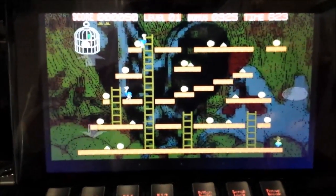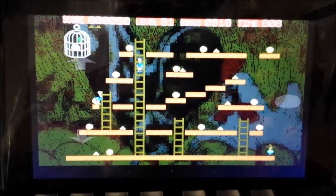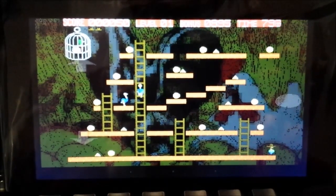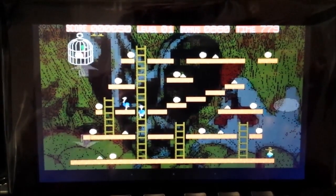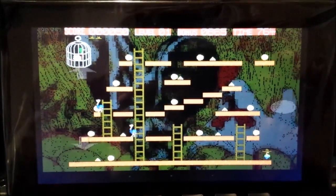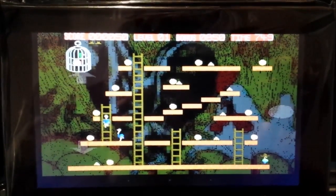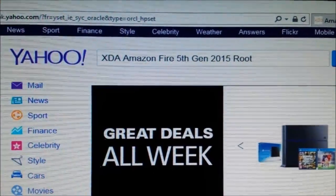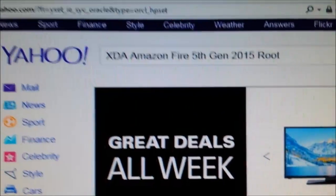Now I want to jailbreak it because I want to do more stuff with it and get root access. In this guide I'm going to show you how to do it. It should be a quick, simple one-file download and auto-run.